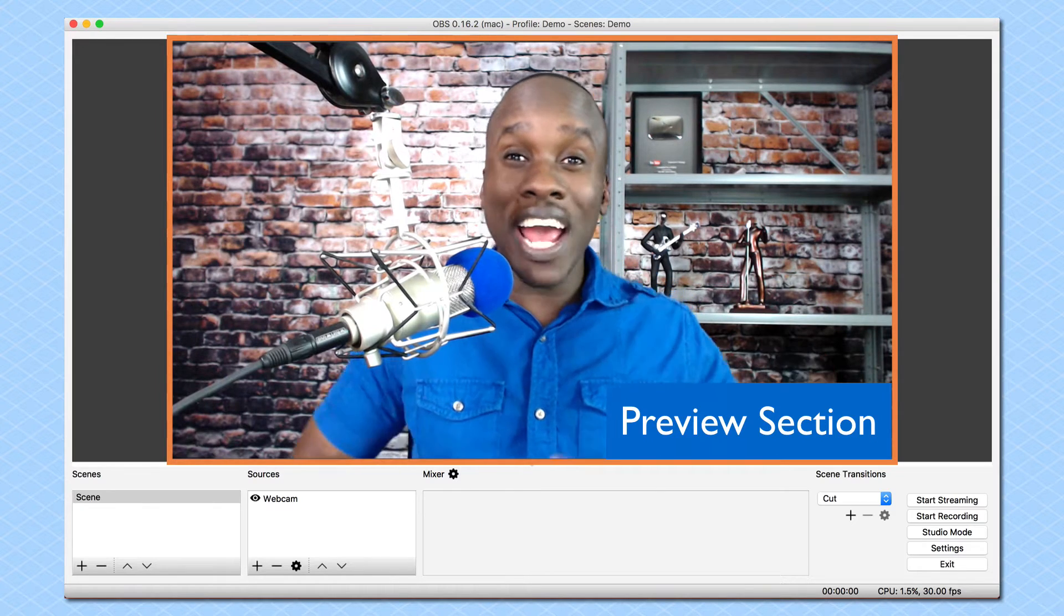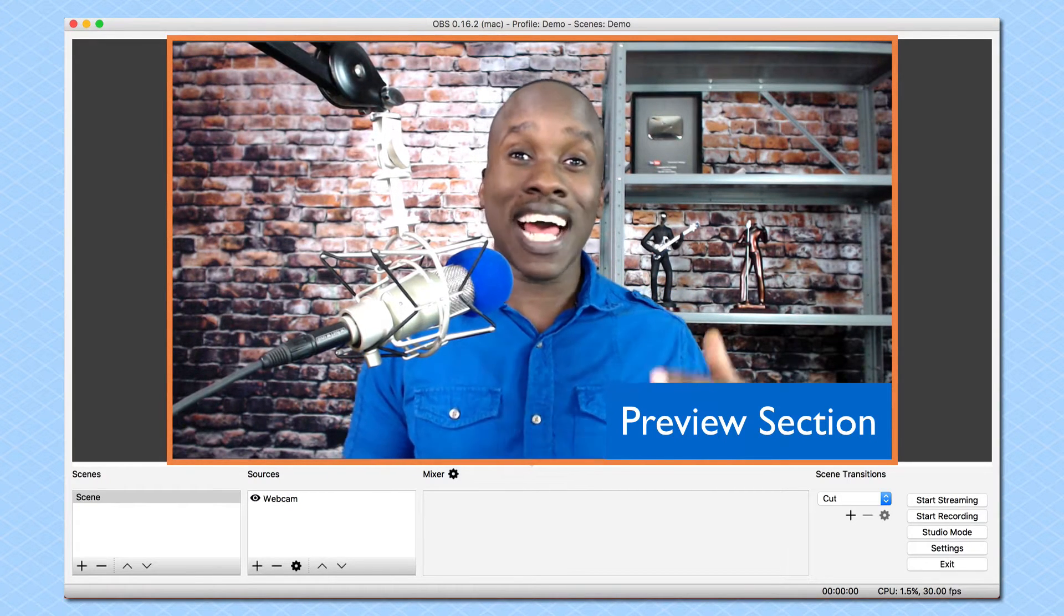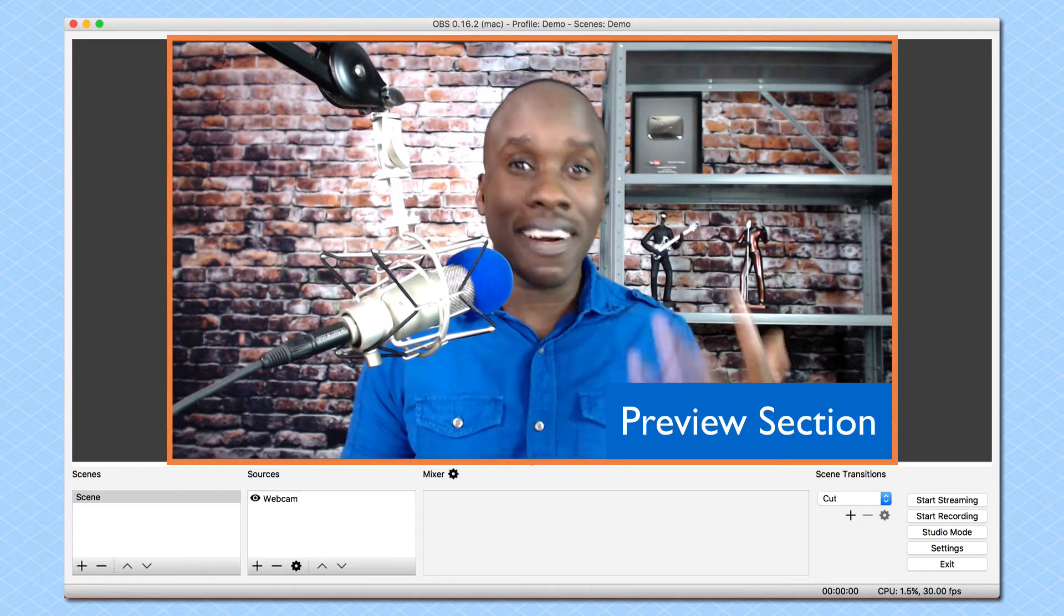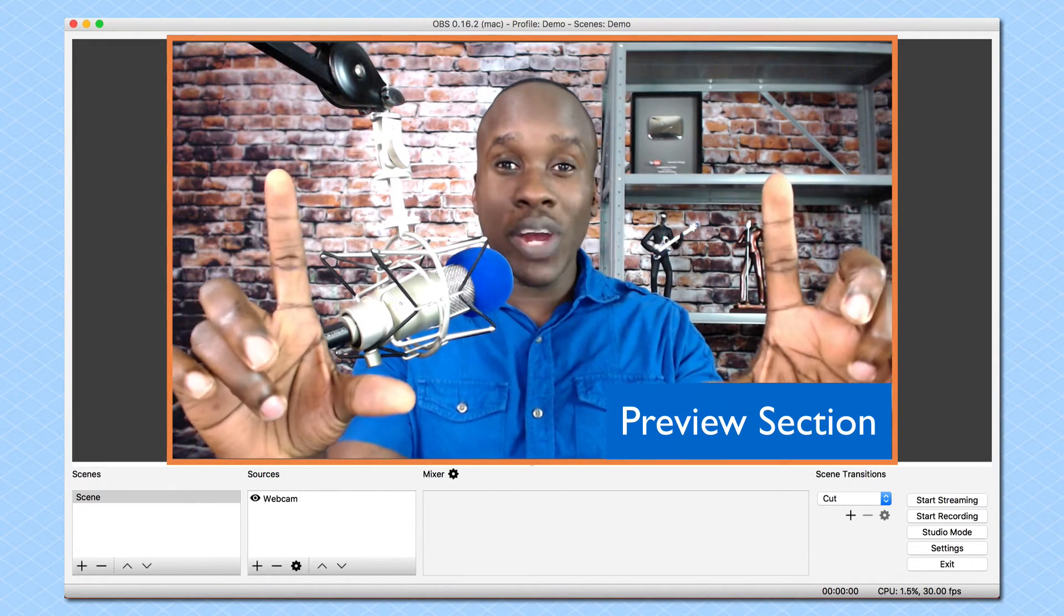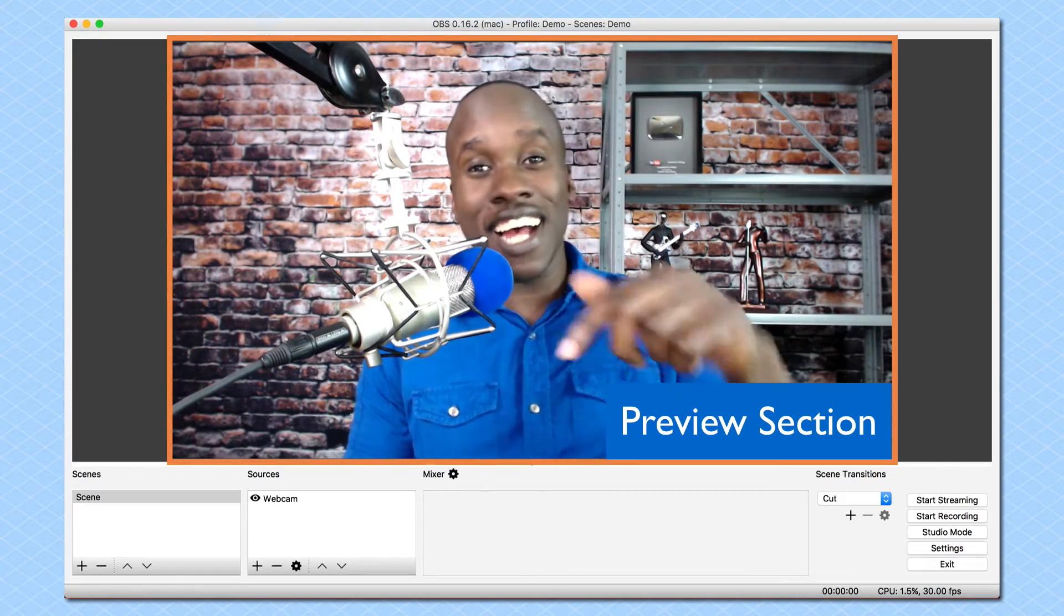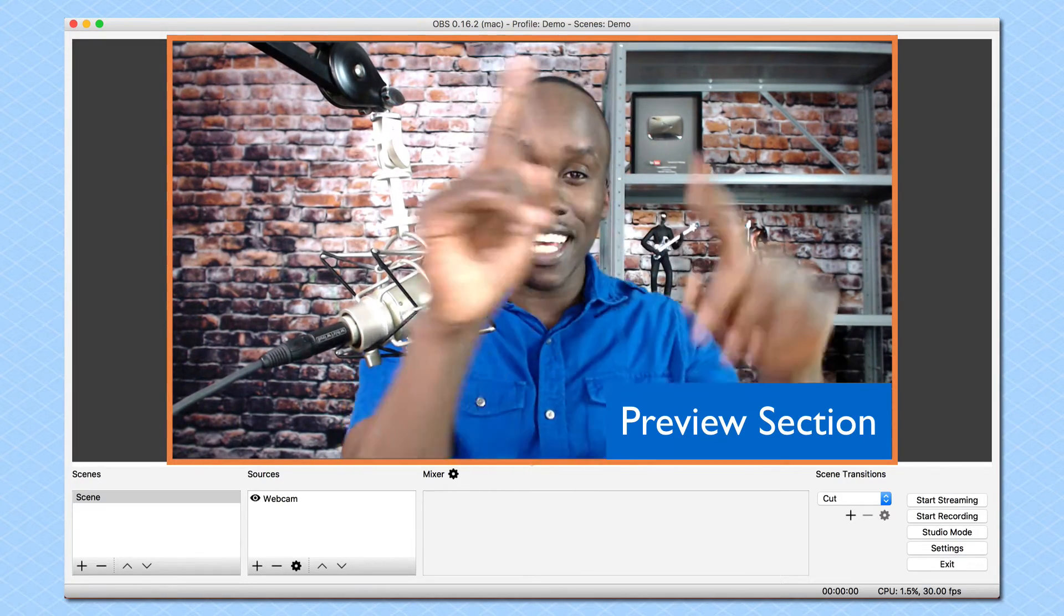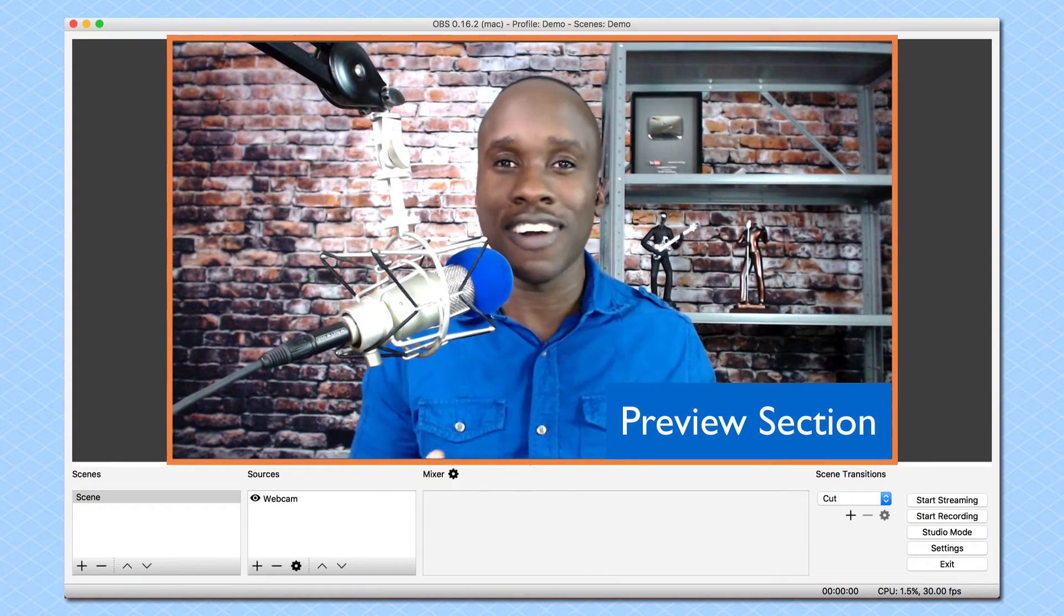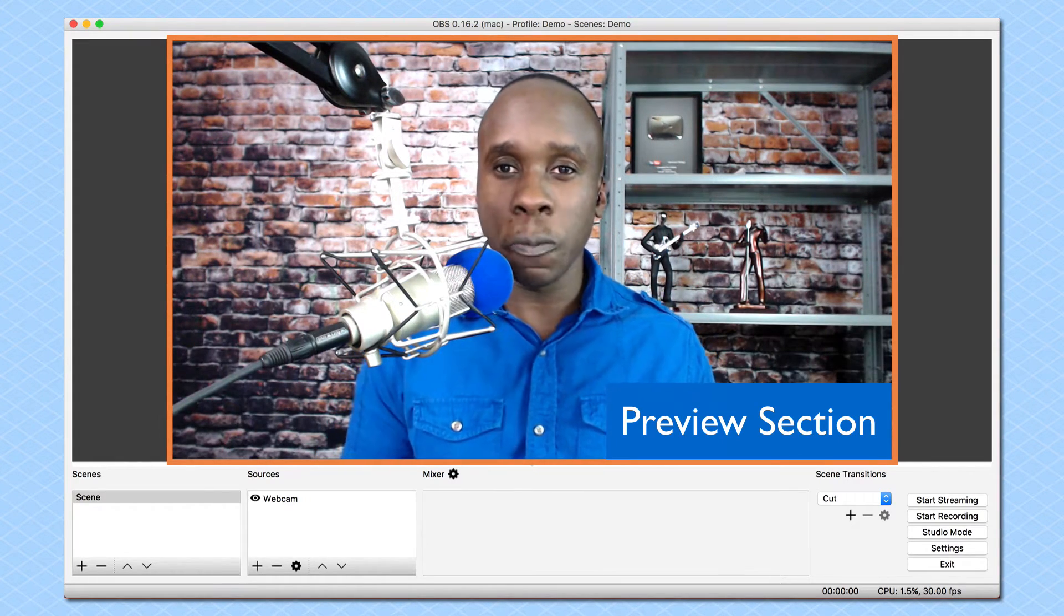This is where you preview anything that you're going to be streaming live, whether you're going live on Facebook or YouTube or Periscope, whatever the case might be. This is where you are seeing what they will be seeing. They're not going to be seeing all this stuff down here or any of this stuff around here, just what is in this preview window.